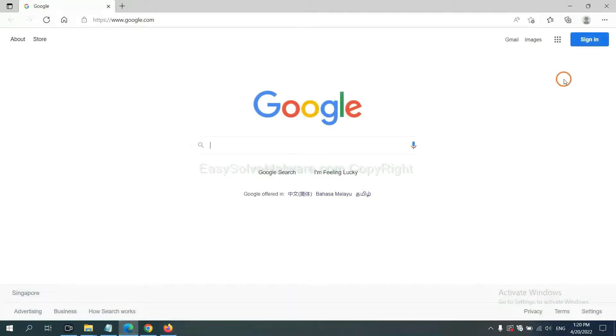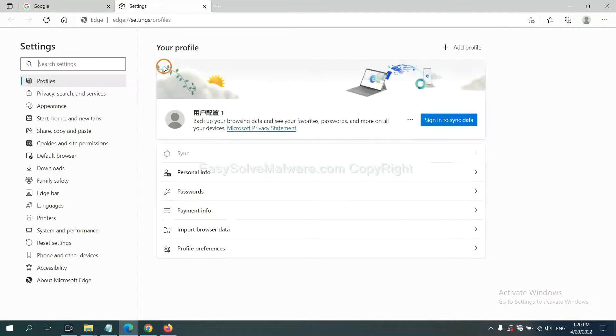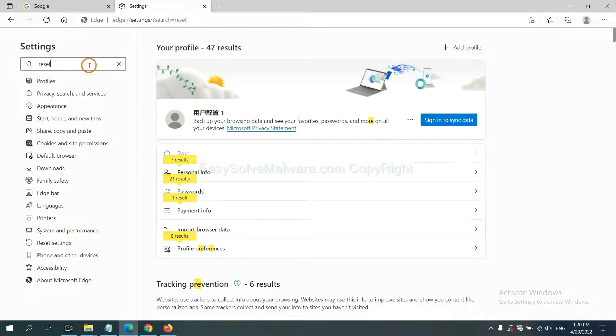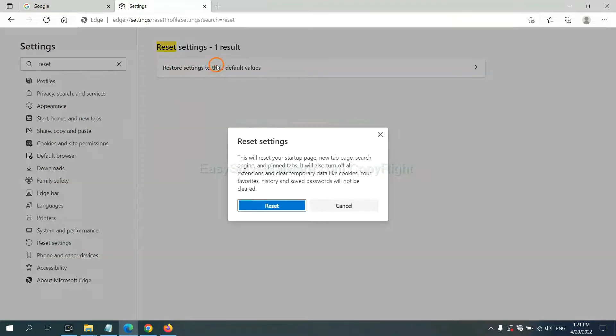On Microsoft Edge, click menu and settings. And input reset. Click here and click reset.